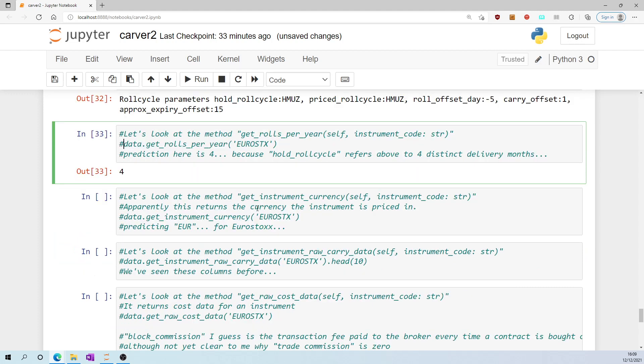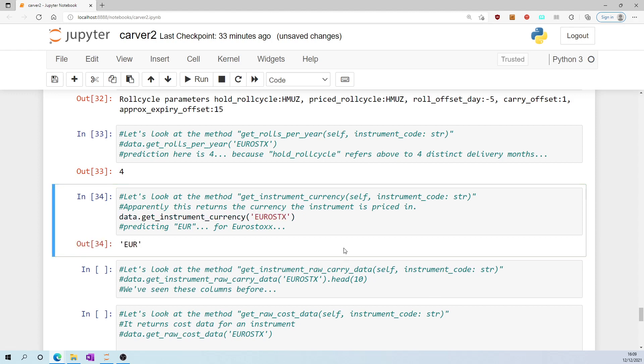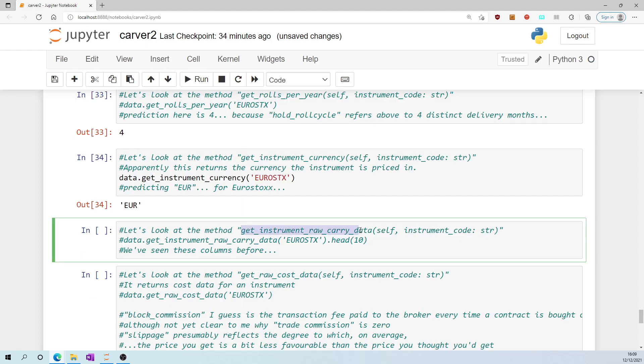Let's look at the method get_instrument_currency. Well, it does what it says on the tin. For eurostocks, the native currency is euros. Let's look at the method get_instrument_raw_carry_data.